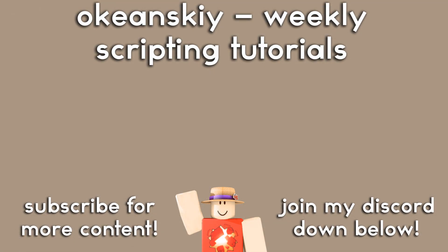As always, thank you all for watching and be sure to subscribe for more content and also join my discord down below to talk with me and other developers who watch my videos.